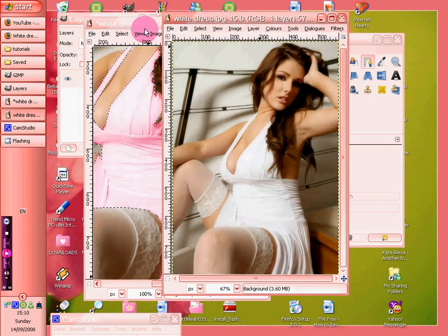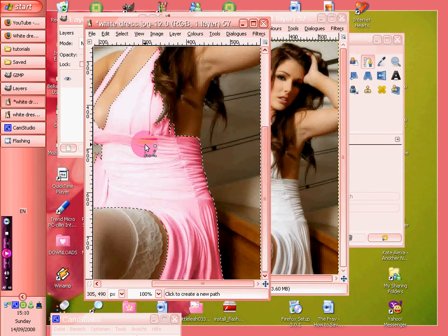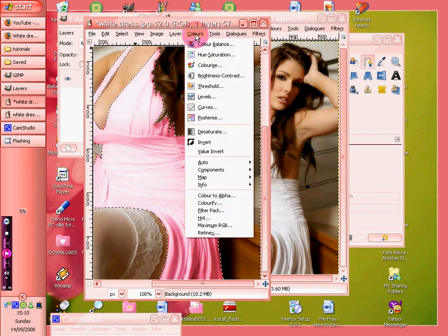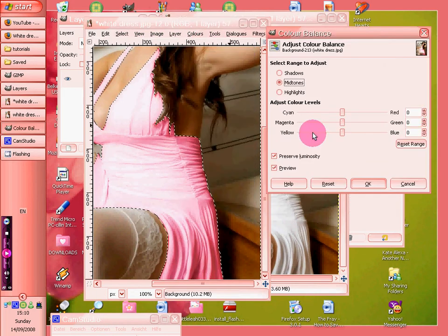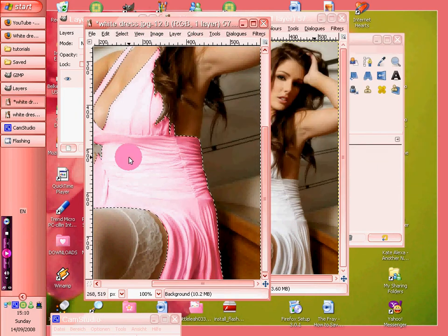And then, when we've done that, we've gone there and we've selected it, and we've gone into colors, color balance, and changed the color balance to get that.